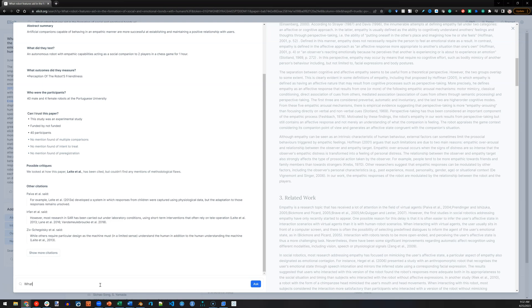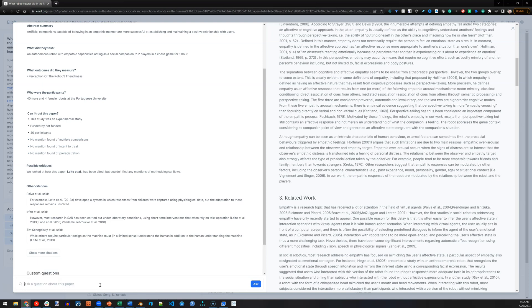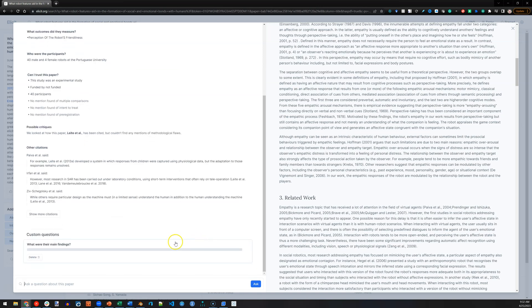For example, what were their main findings? It thinks about it,